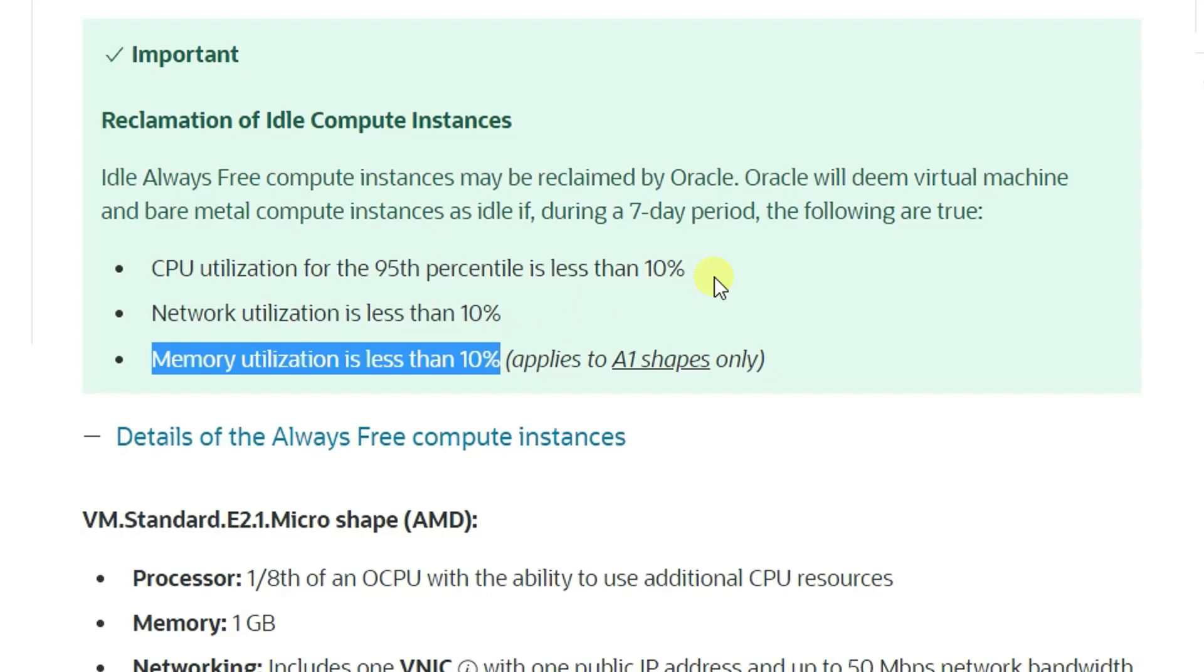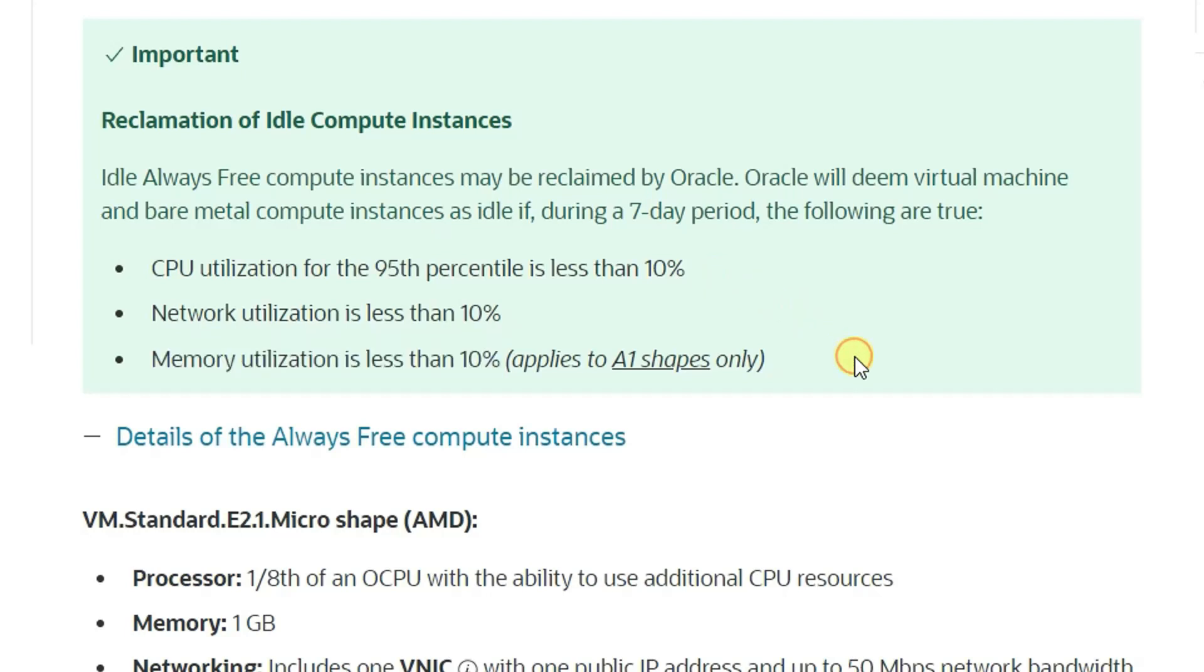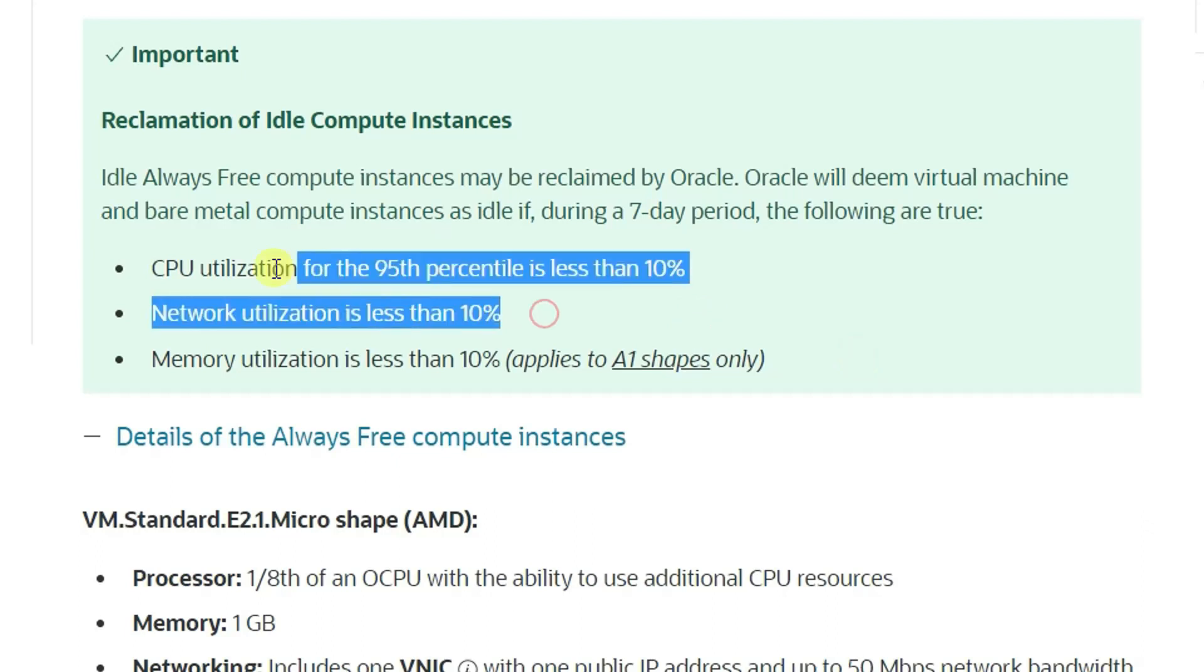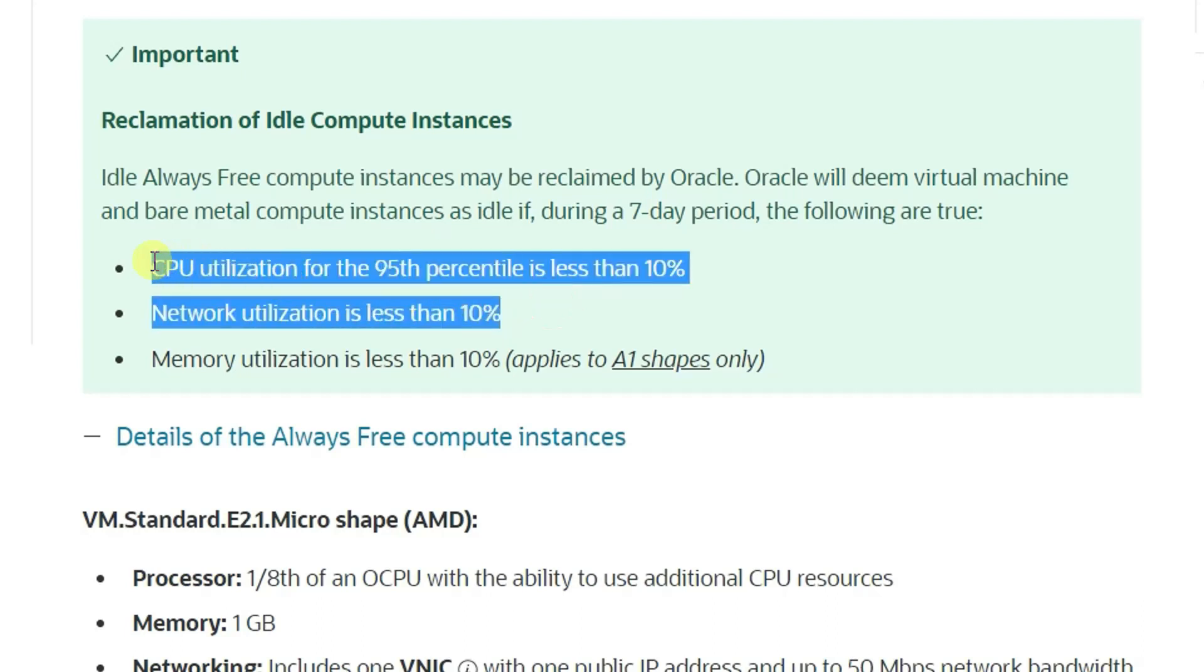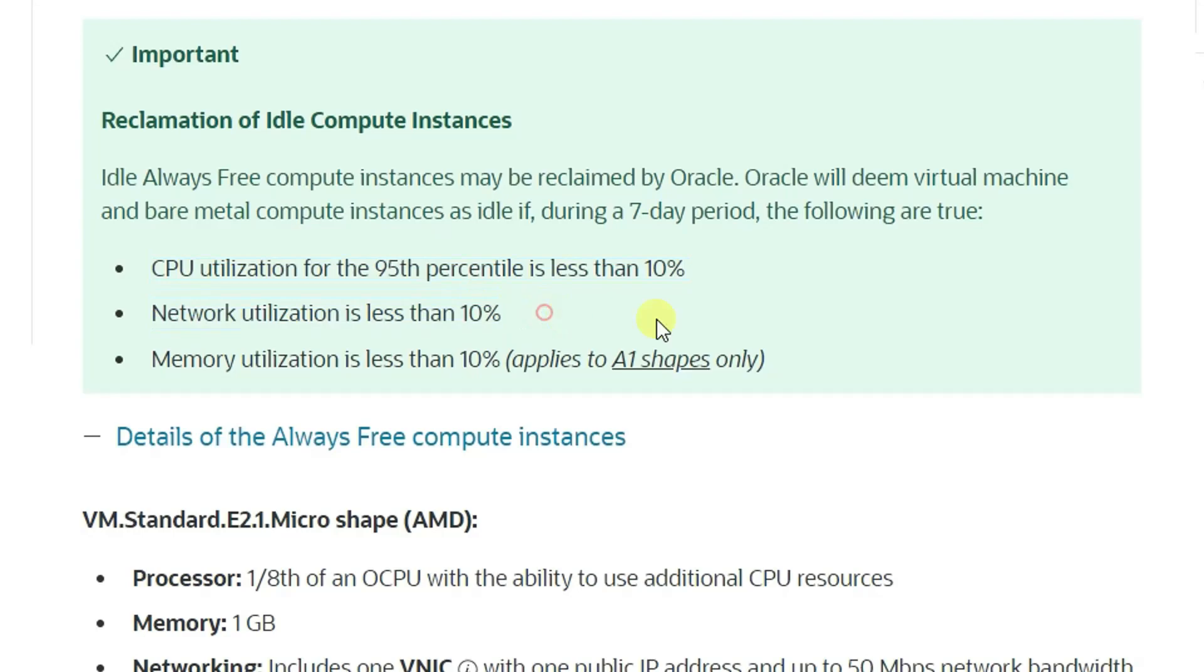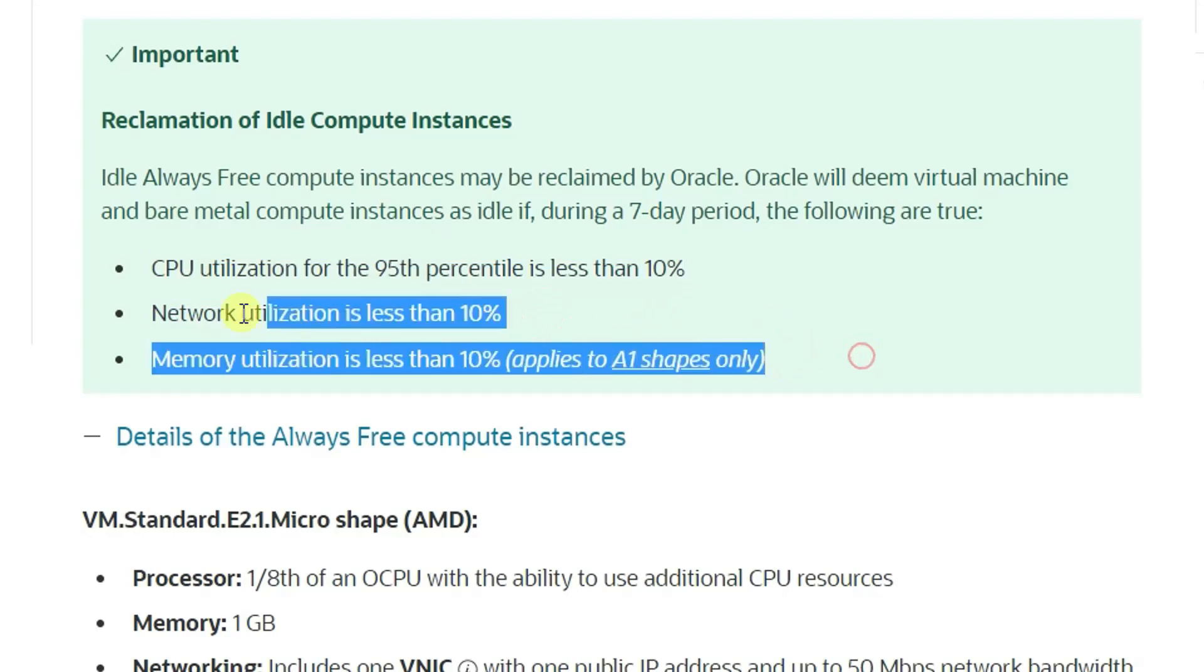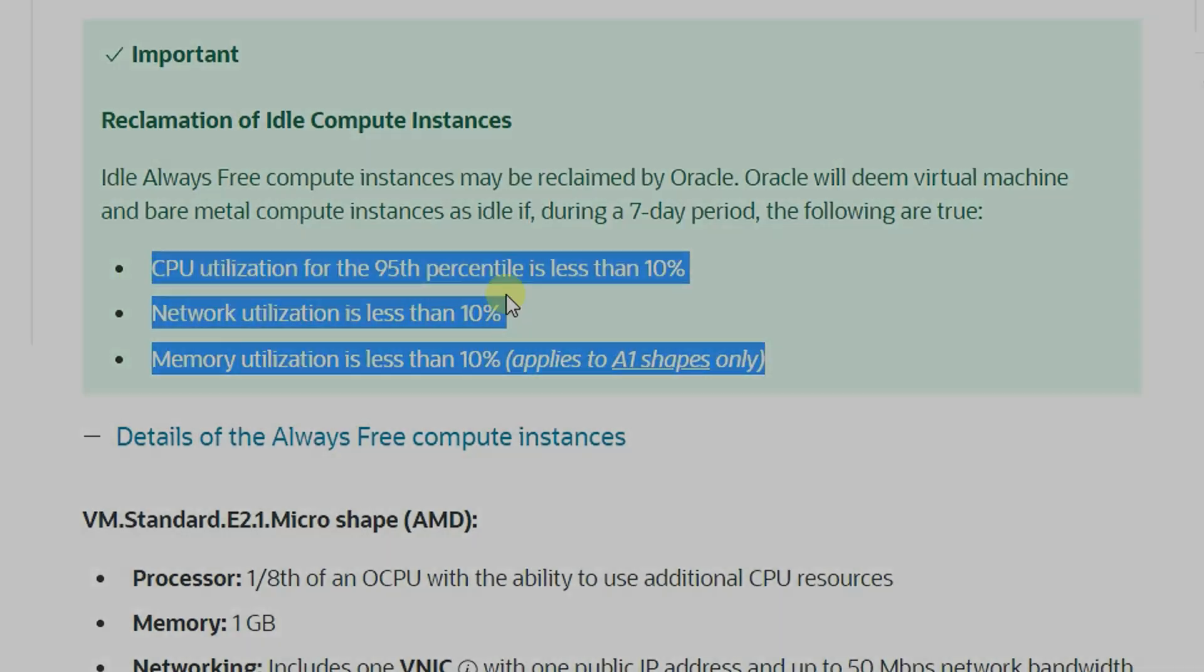Do all those three rules need to meet at the same time, or just one of them? There's no details, but for me, from my experience, it seems like you have to meet all of those conditions. For regular instances, you need to meet those two conditions; for A1 shape, those three.